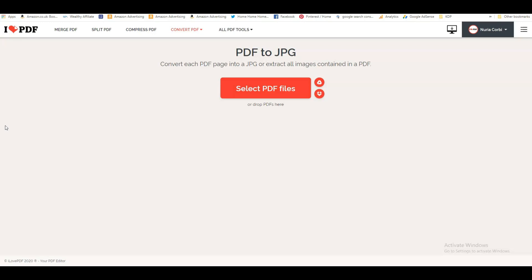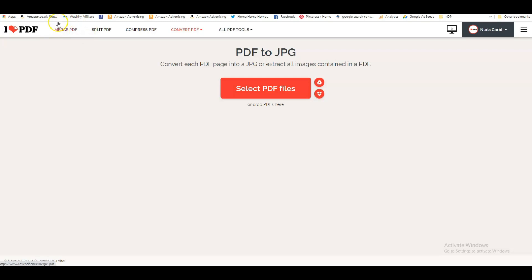I can do this all on I Love PDF. If you have a look, let's take a look. We go on I Love PDF and it tells you all the things that you can do. You can merge PDFs, so if you have one or two or three or more PDFs, you can put them all together into one.